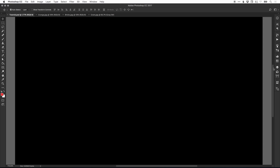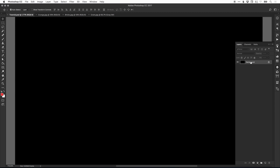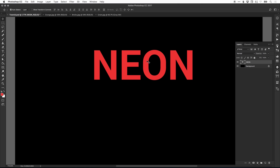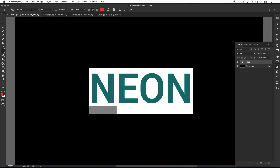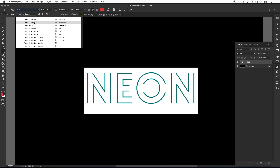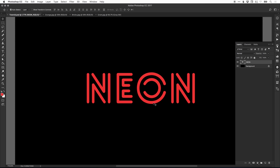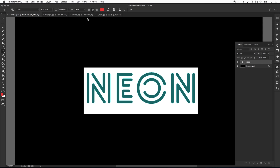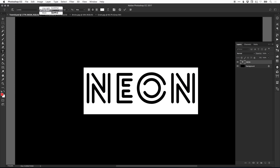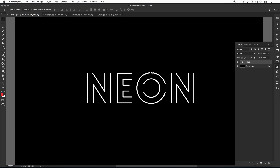Back to our main document, we've got our artboard and our black color. What we're going to do is select the type tool, left click anywhere and type our word. For this tutorial, I'm going to be using the word 'neon'. Select that text and pick any font you like — this does work with any font, but I'm going to use the font Lovello Light. We can then change the color from the color picker at the top to white.